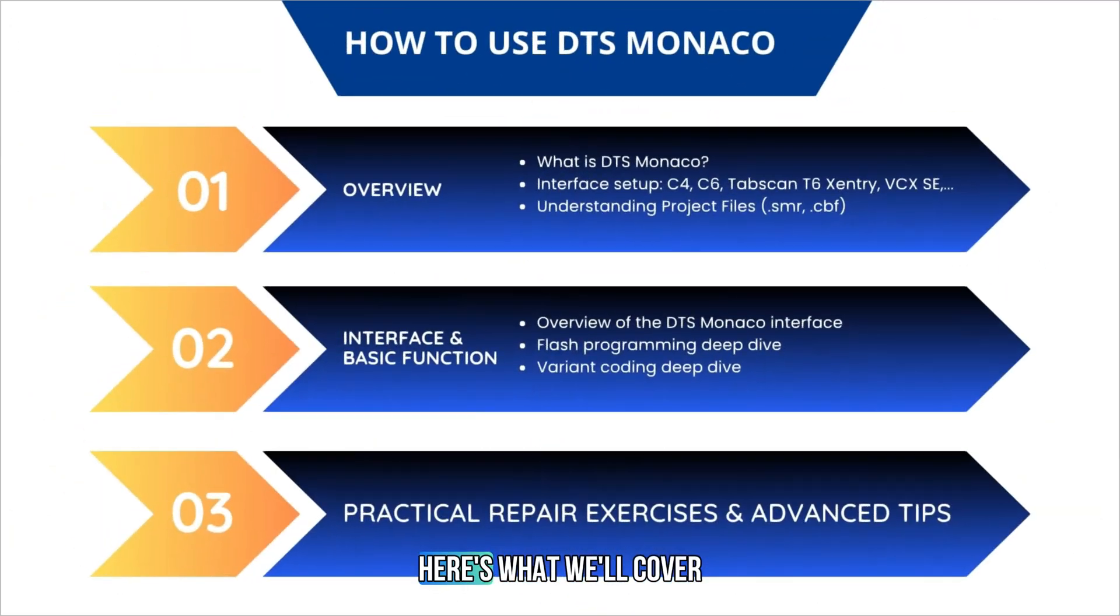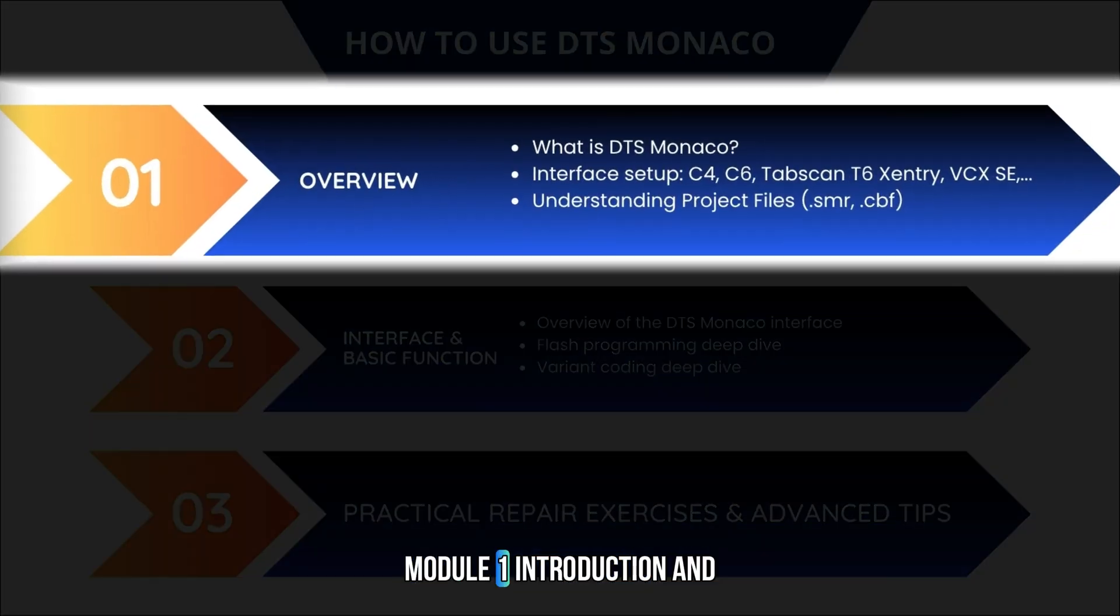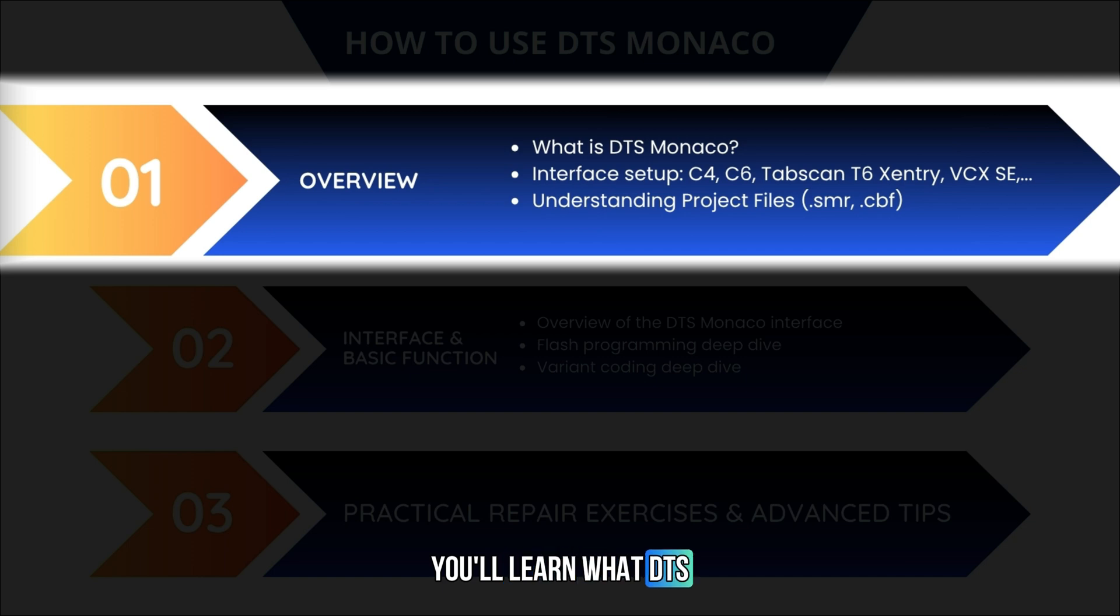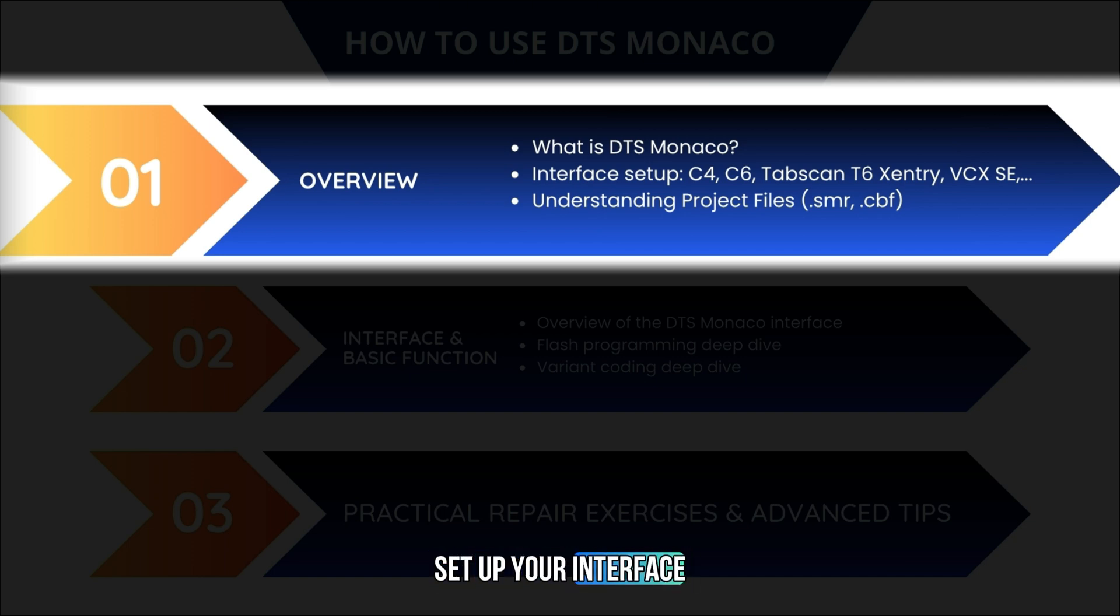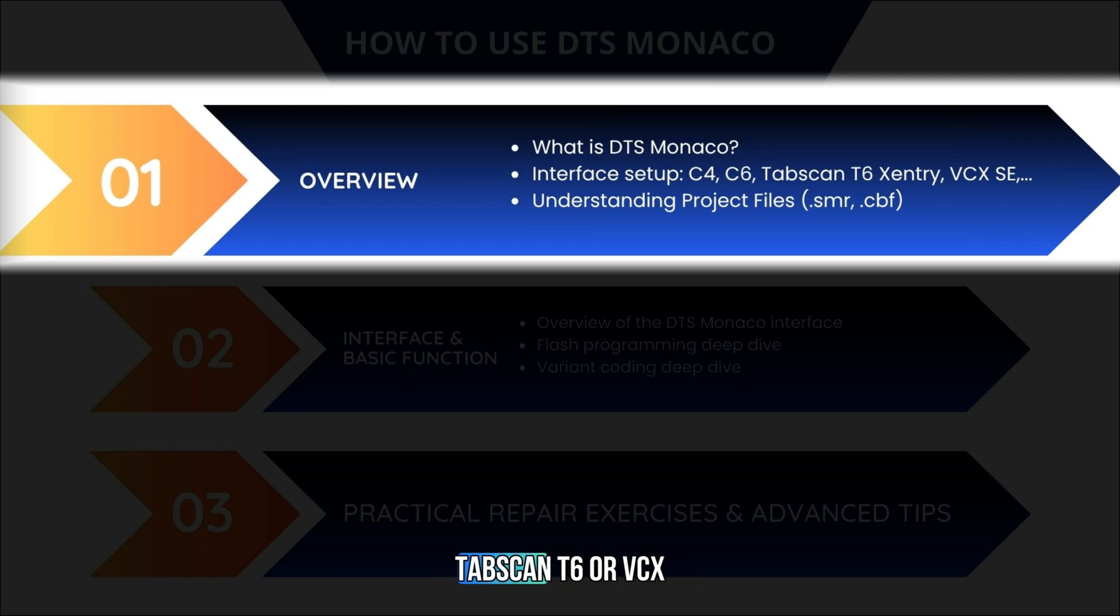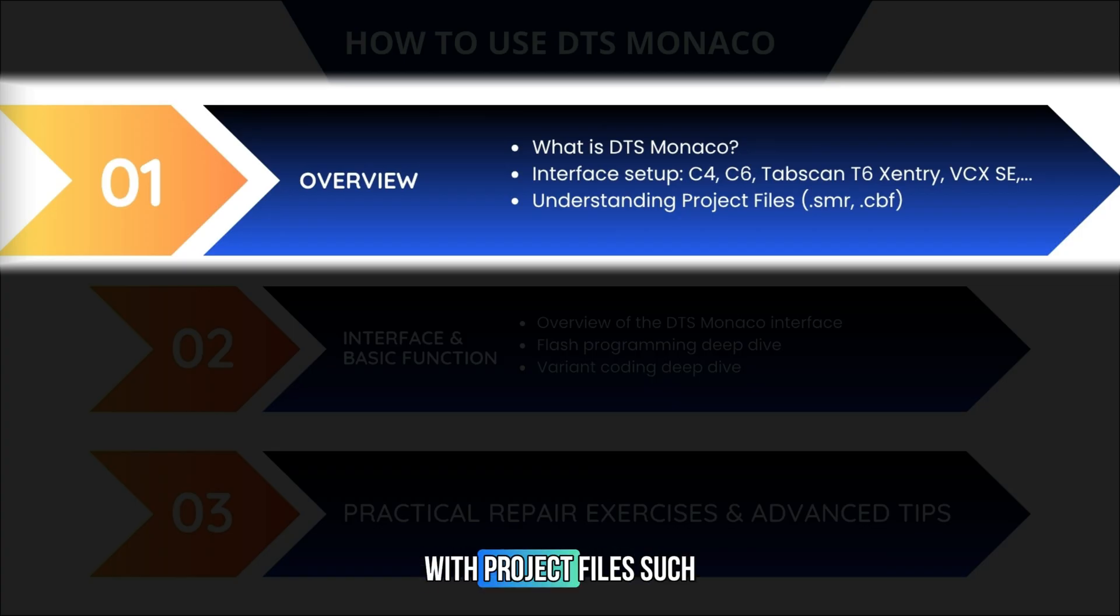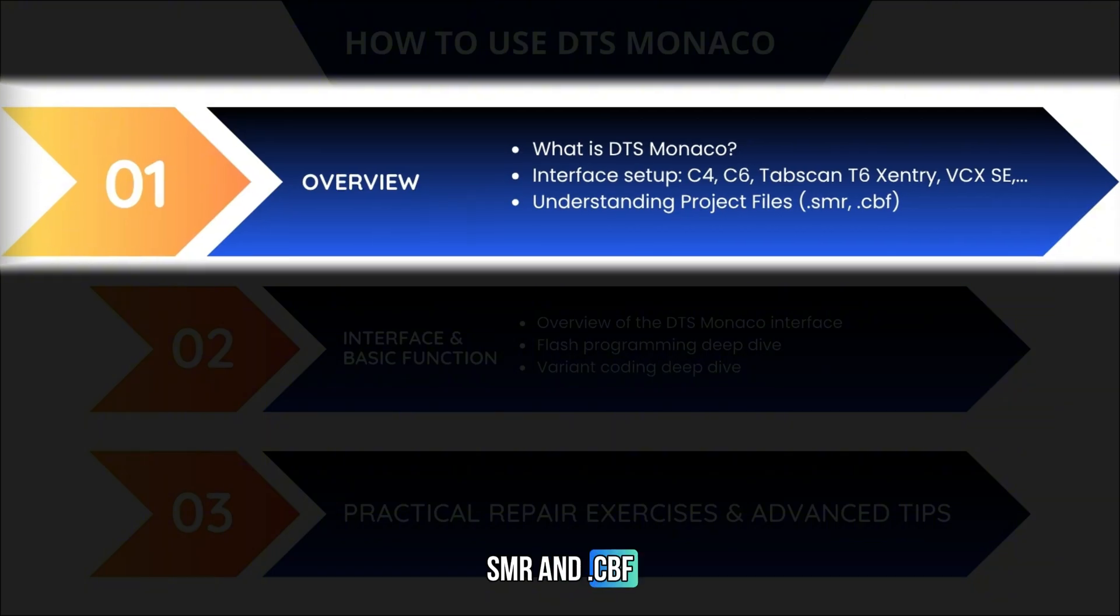Here's what we'll cover throughout this training. Module 1: Introduction and Environment Setup. You'll learn what DTS Monaco is, how to set up your interface like C4, C6, Tapscan T6 or VCX SE, and how to work with project files such as .SMR and .CBF.